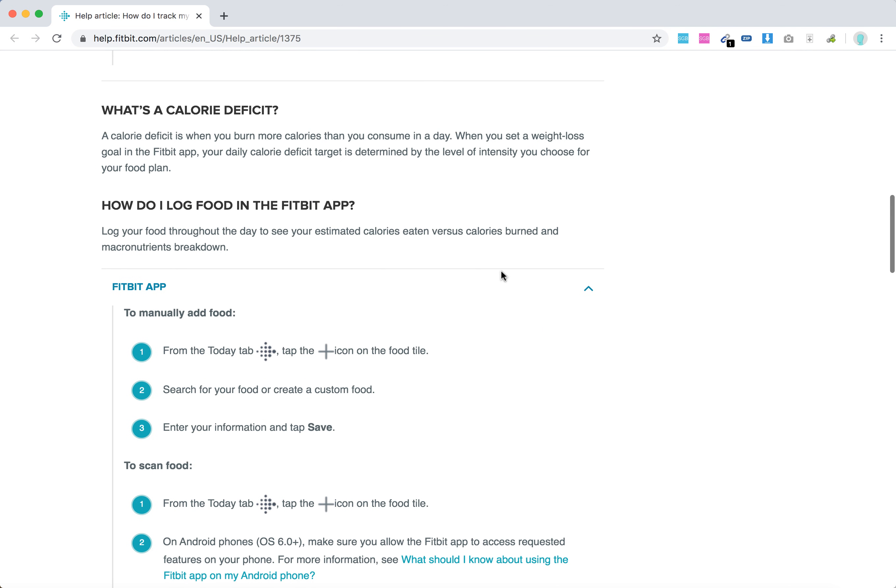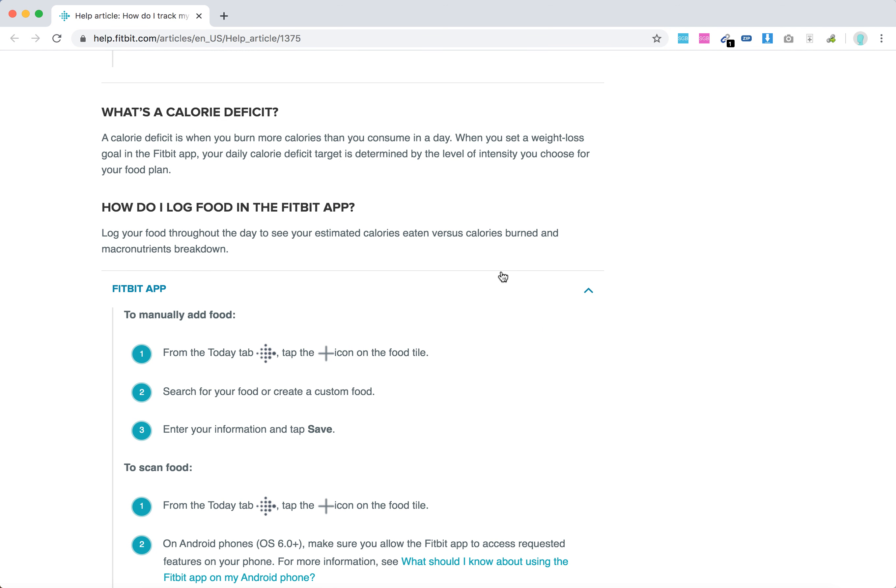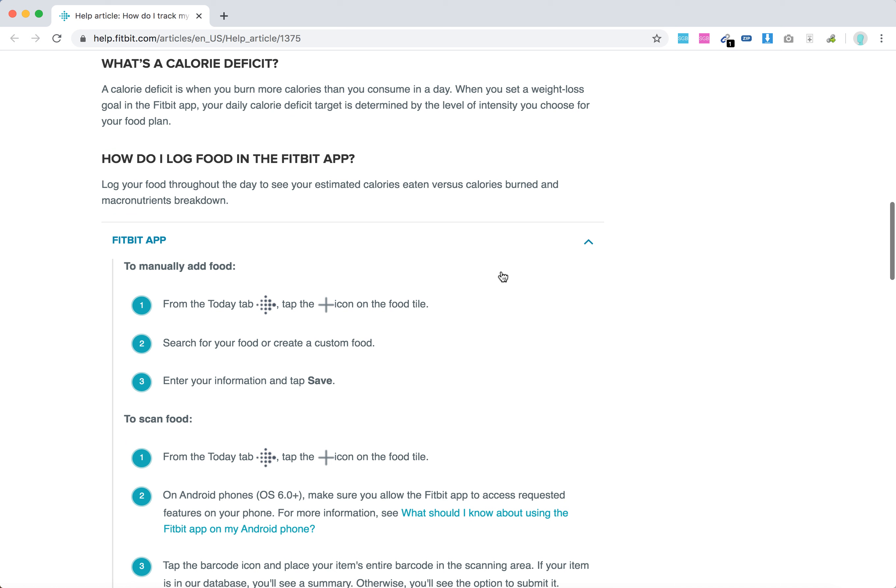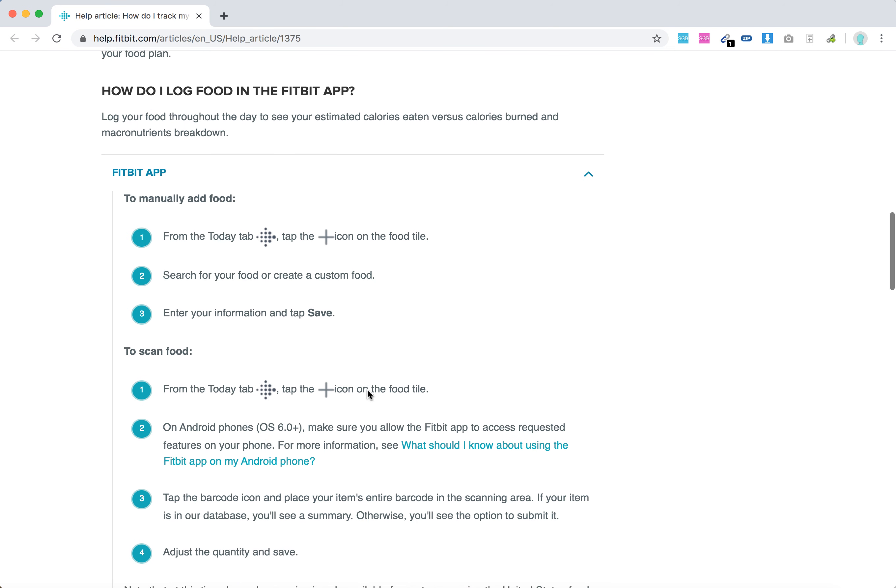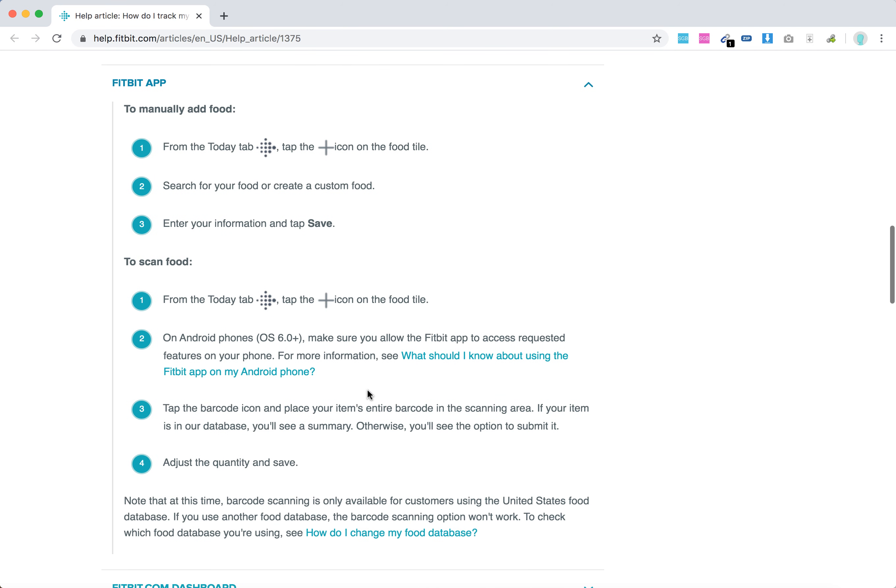And then you can log food in the Fitbit app. Just tap on today tab, tap the plus icon, search for food or create custom food, enter information and save.